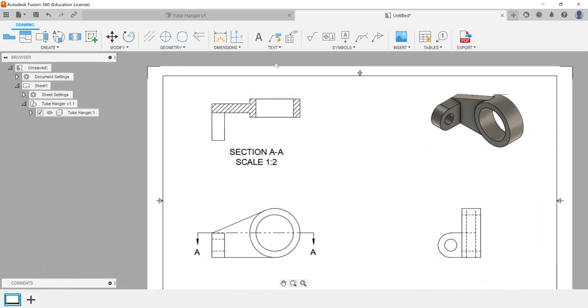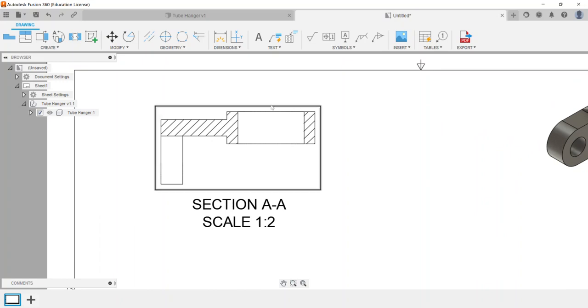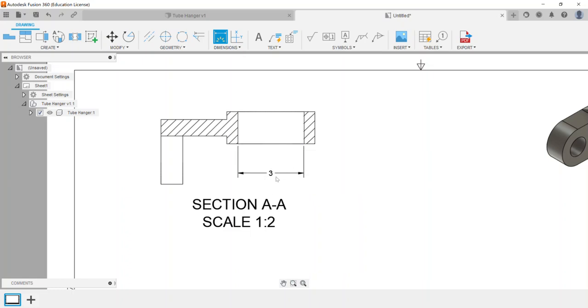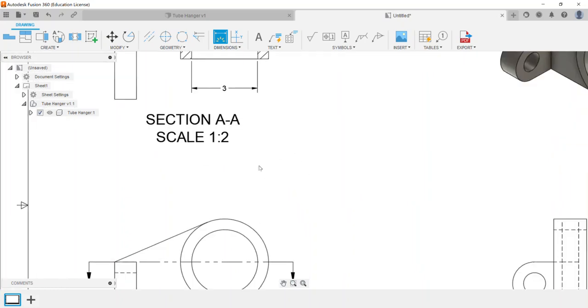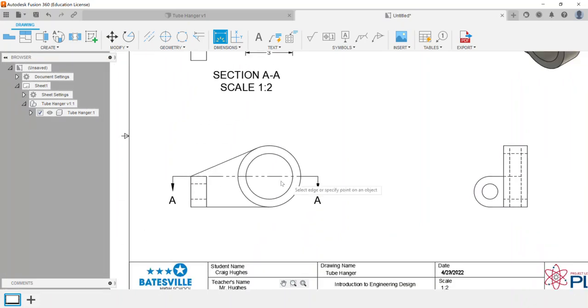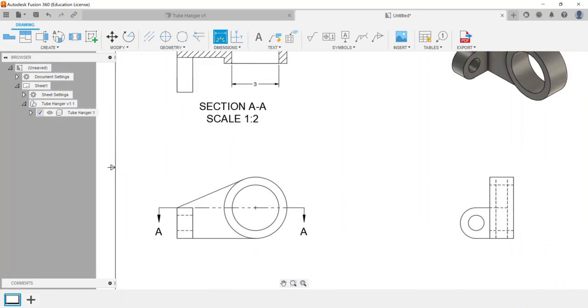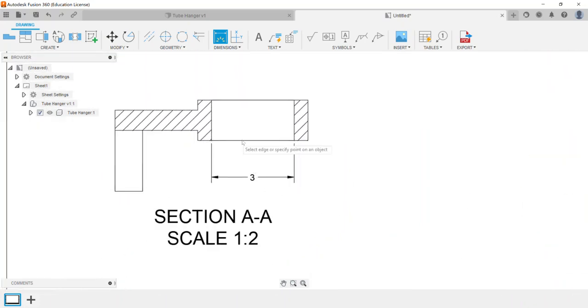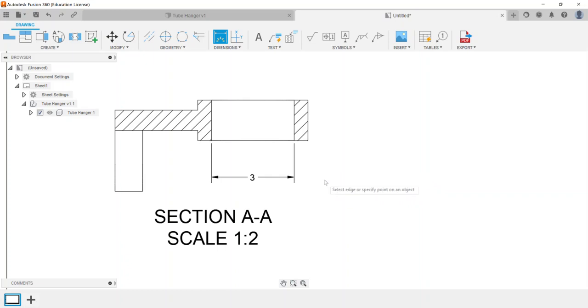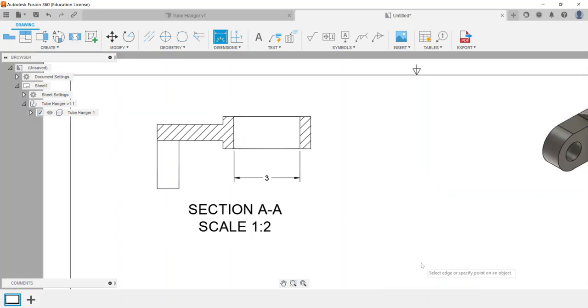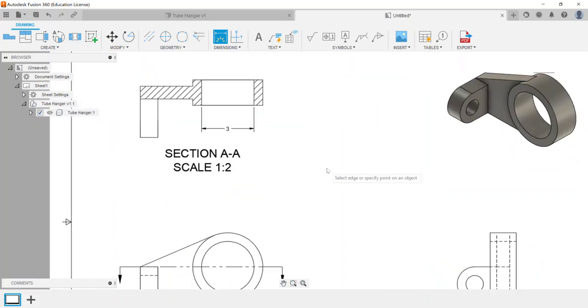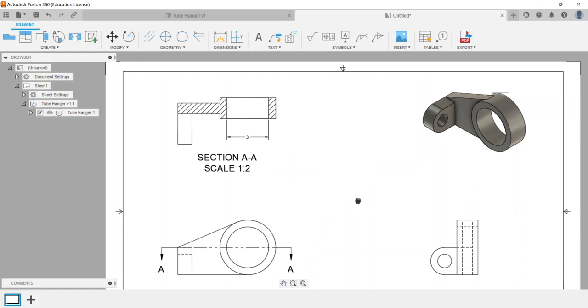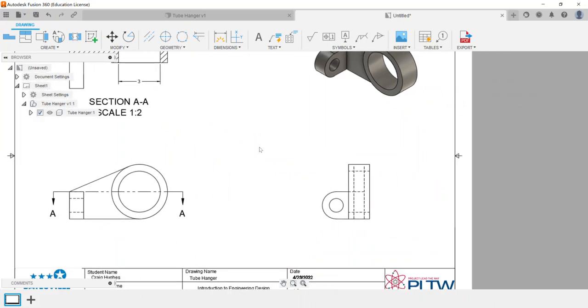Sometimes what they will do is have you create a section view on the exam and then dimension, like for example, what's the width between where the parts would be. Depending upon where you place your section line could make that happen. They may have you pull a dimension and ask for what is the measurement between two specific points.